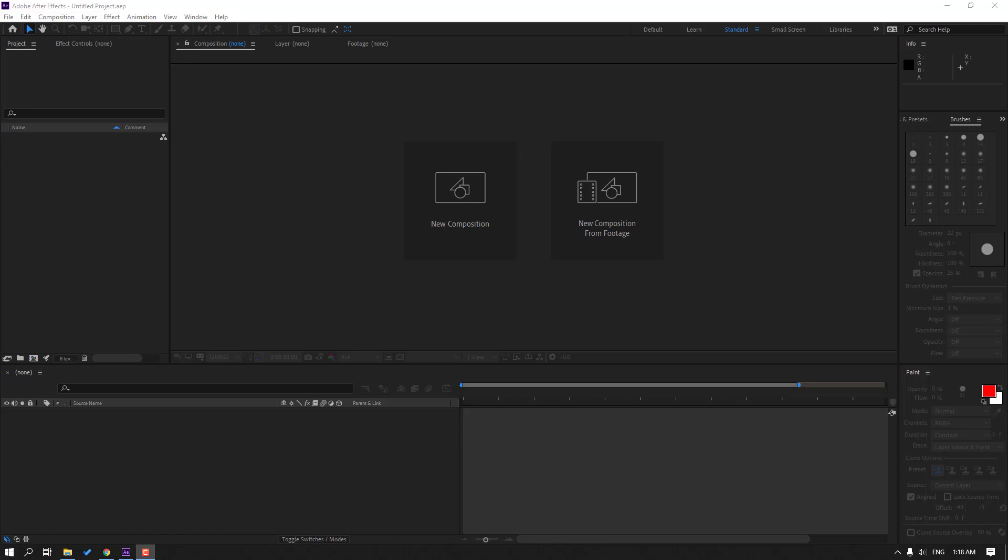Hi guys, welcome to my new video. In this video I'm gonna show how to create a new composition in After Effects. This video is for beginners, let's just start.